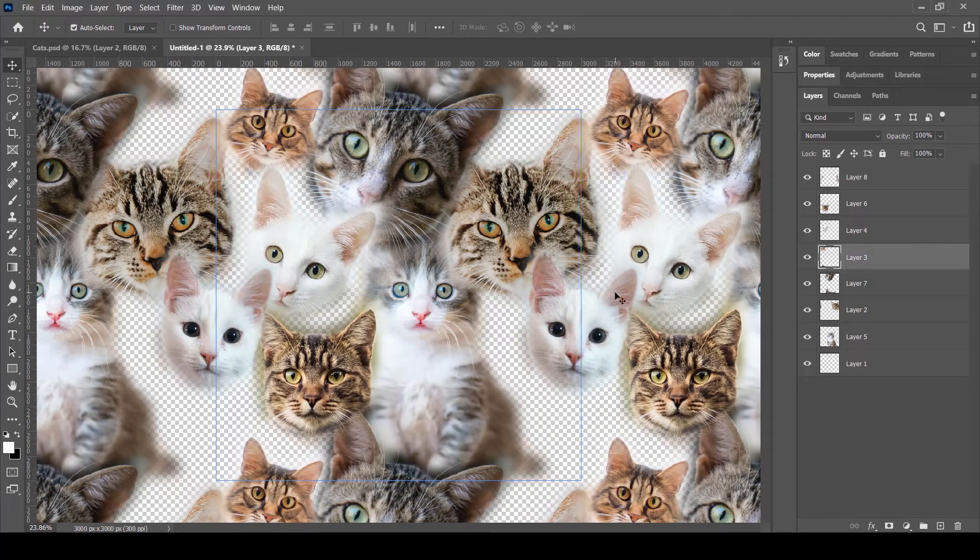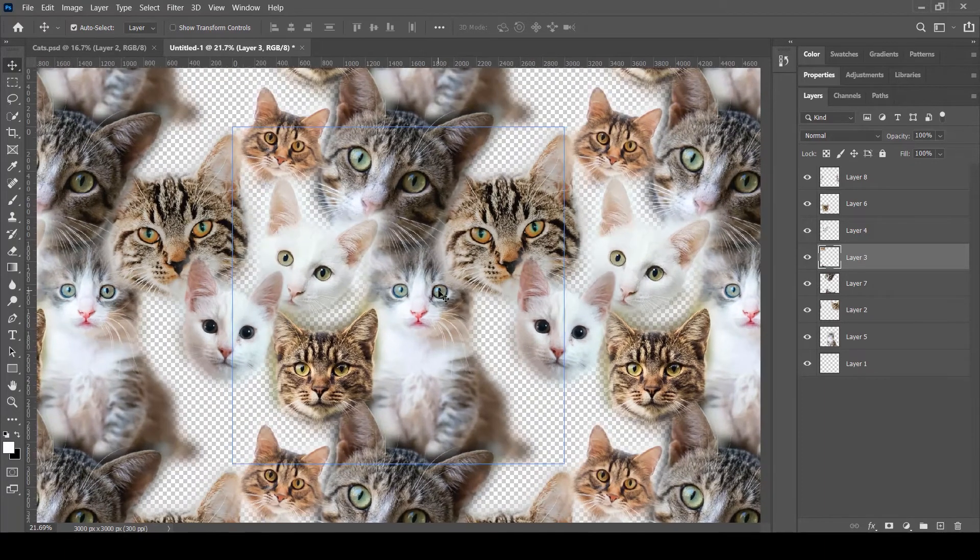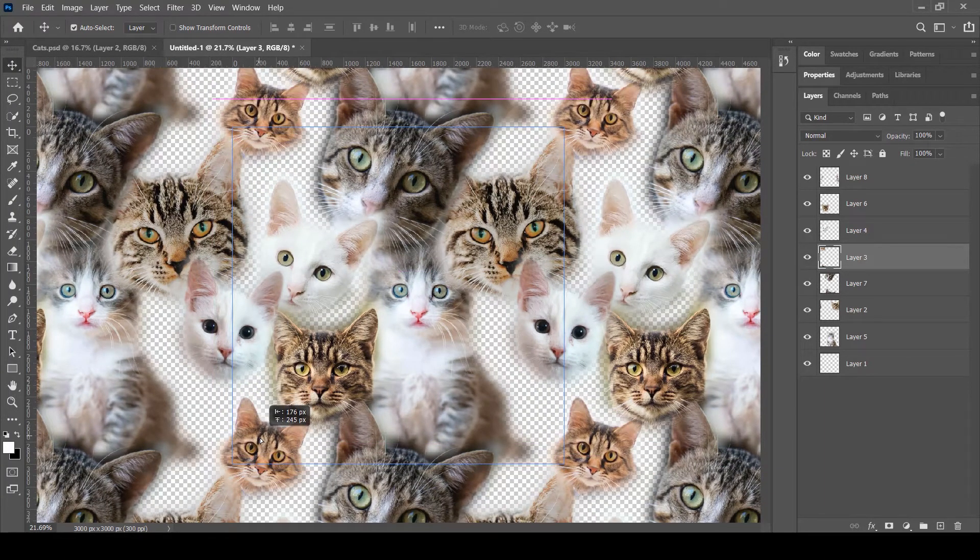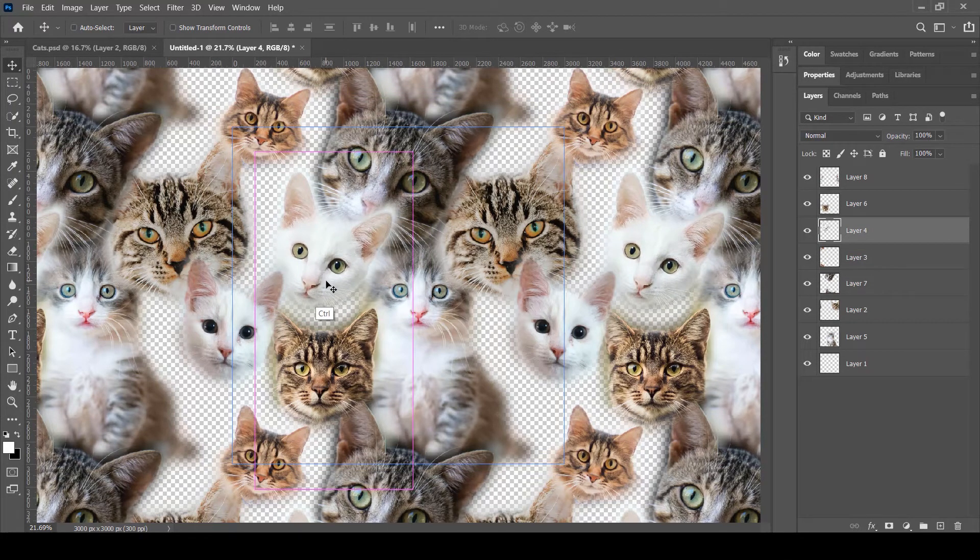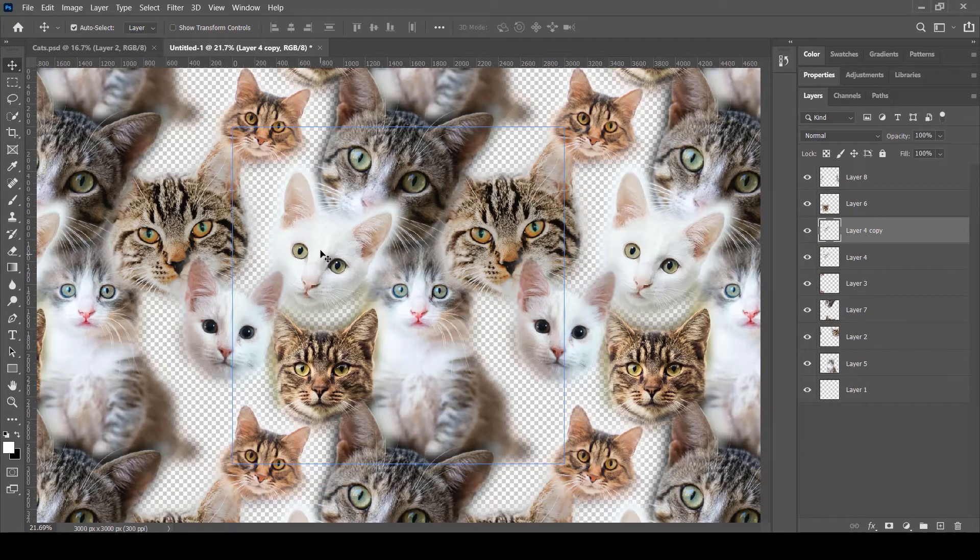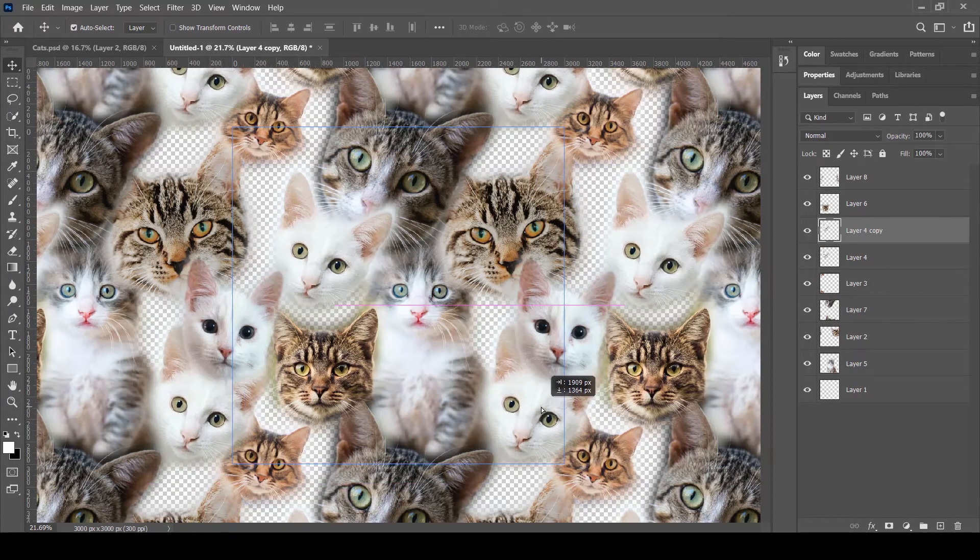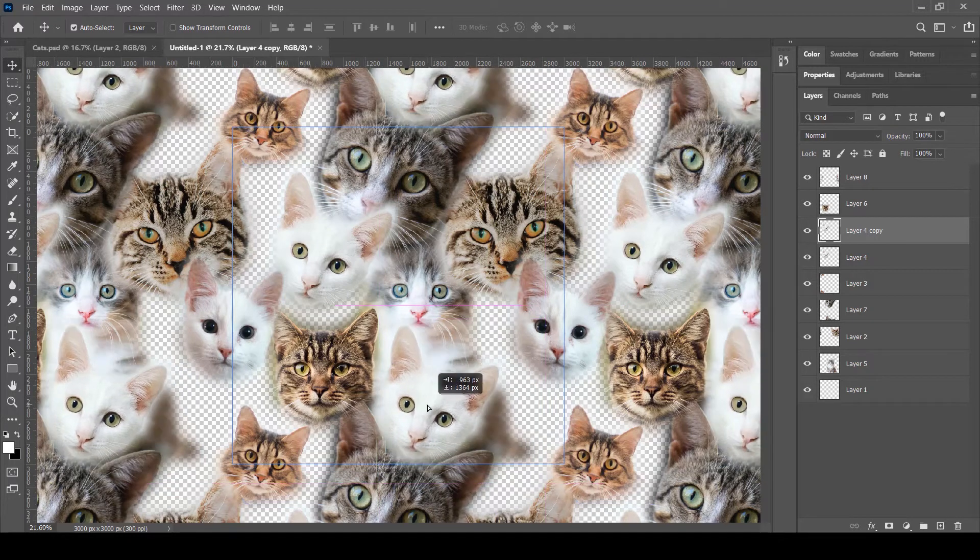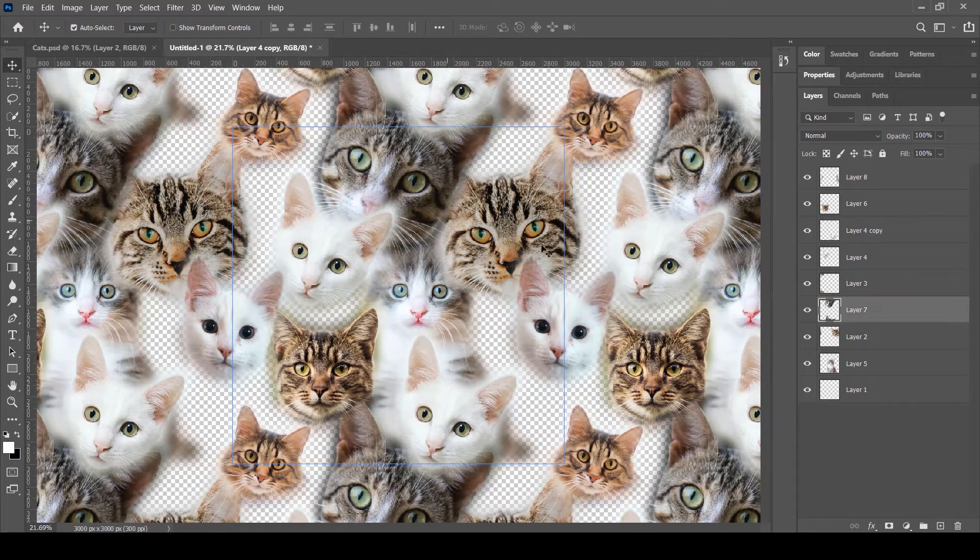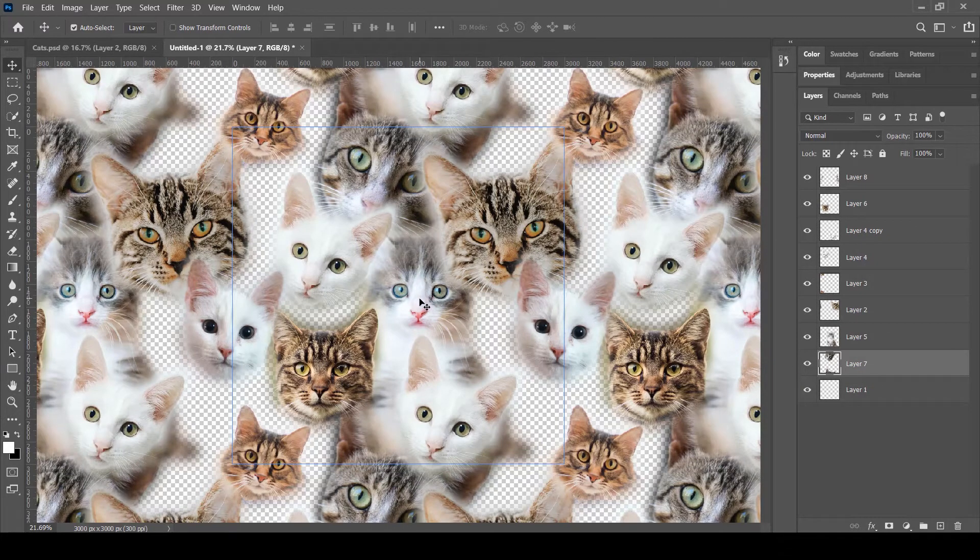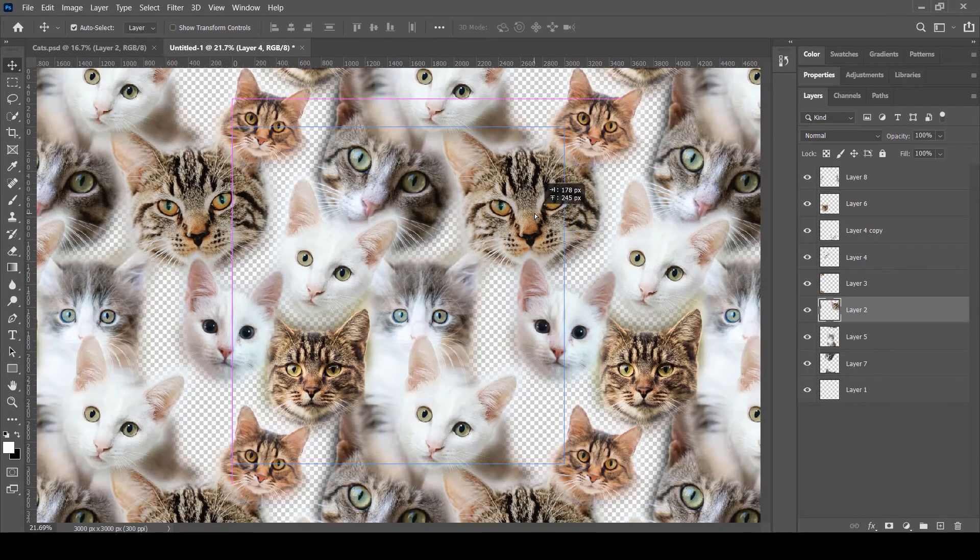We will bring it below here, and this cat is going to be on this corner. Now it's just about positioning these images at random locations and trying to make them look good. You can simply create copies of something. For example, of this cat, I'm going to press Ctrl+J to create a copy, and we will bring a copy at this location like this, and bring it below this cat. This is looking fine for now.